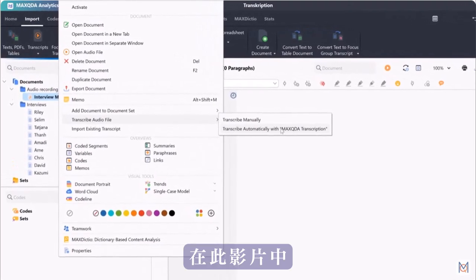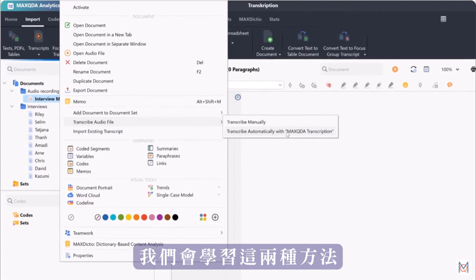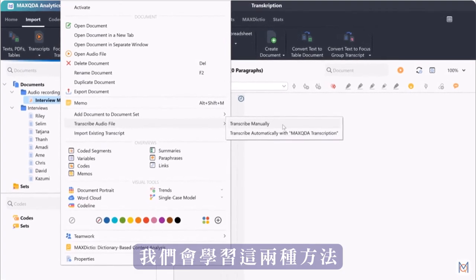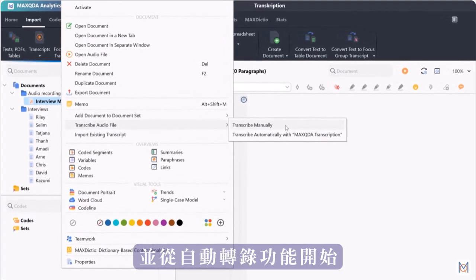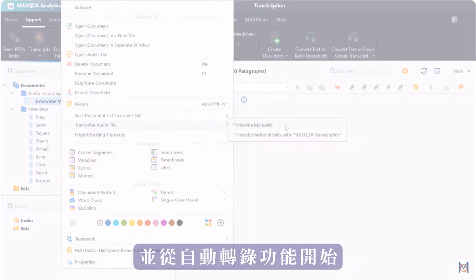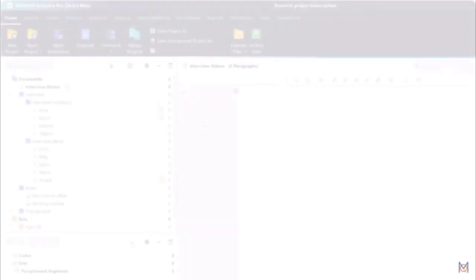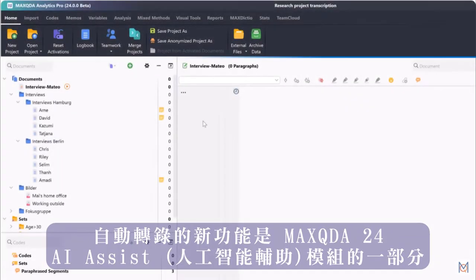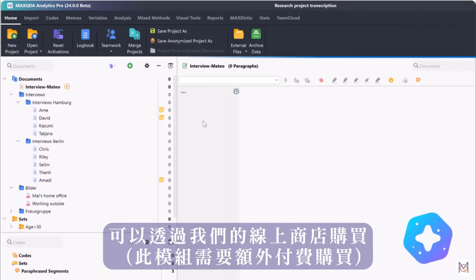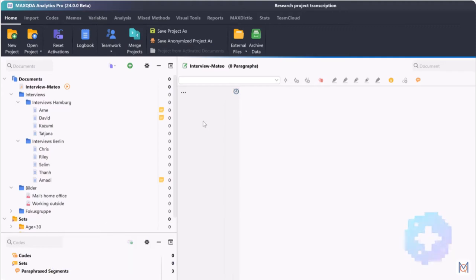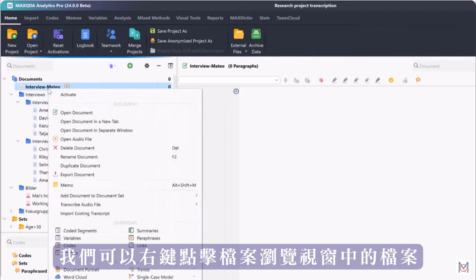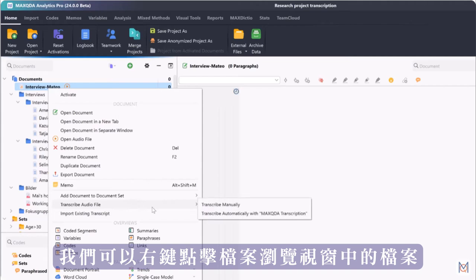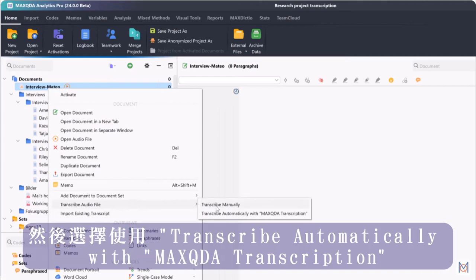In this video we will take a look at both options and start with the automatic transcription feature. The new feature for automatic transcription is part of our AI Assist add-on which can be purchased via our online shop. After we have imported our audio or video files into MaxQDA we can right click on the document in the documents window and select transcribe automatically with MaxQDA transcription.